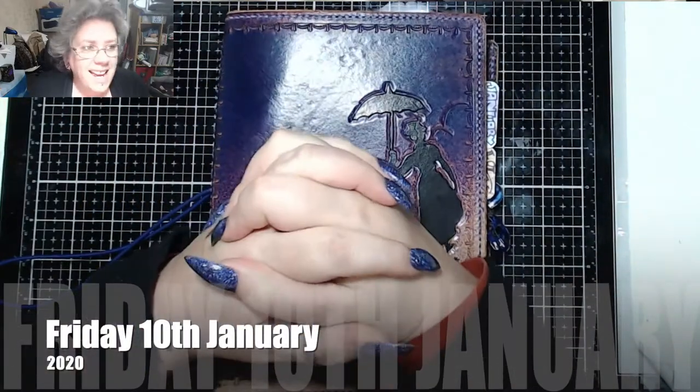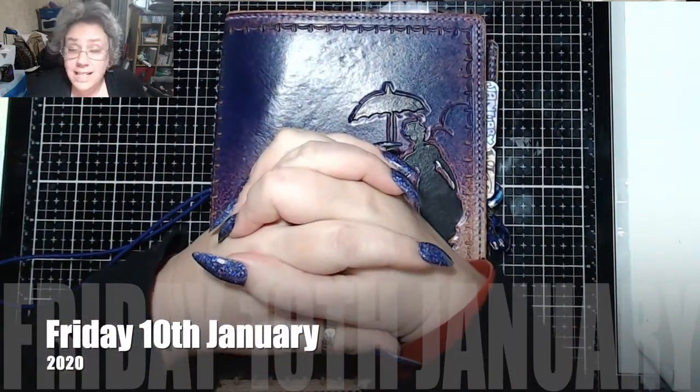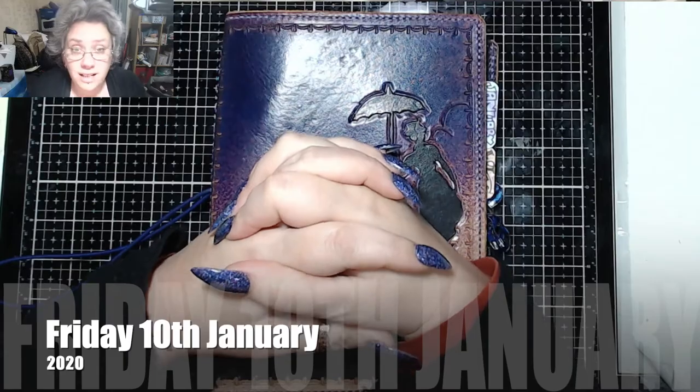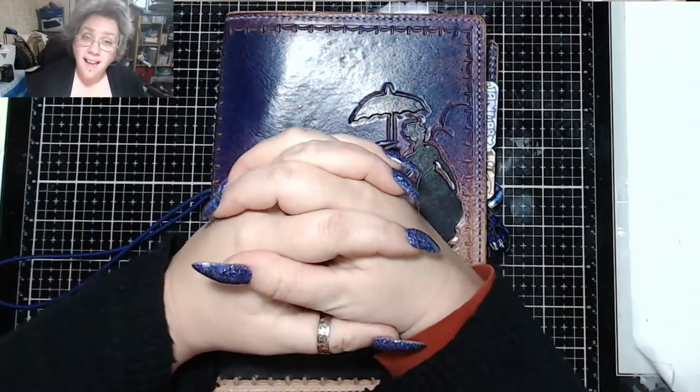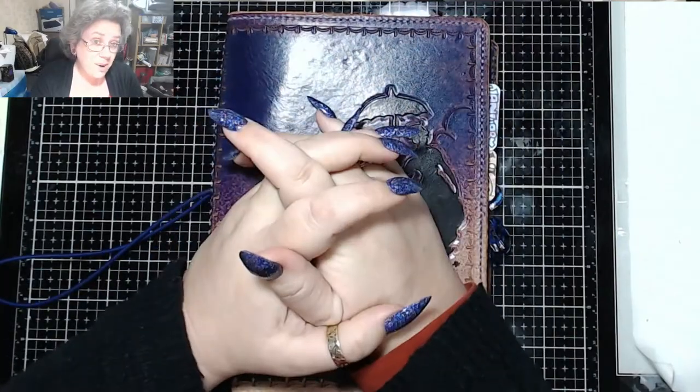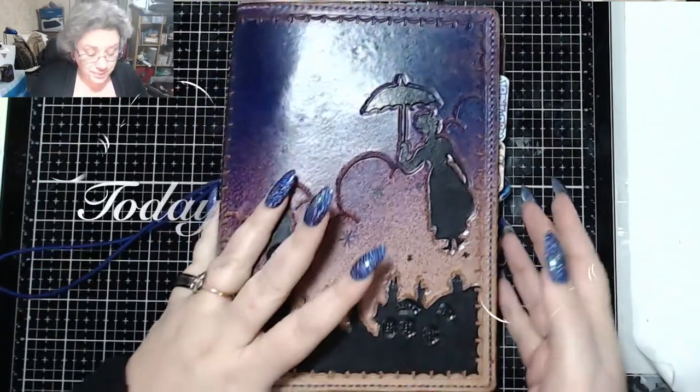Good evening. It is 6:52 on Friday the 10th of January and it is time for today in my Bullet Journal.